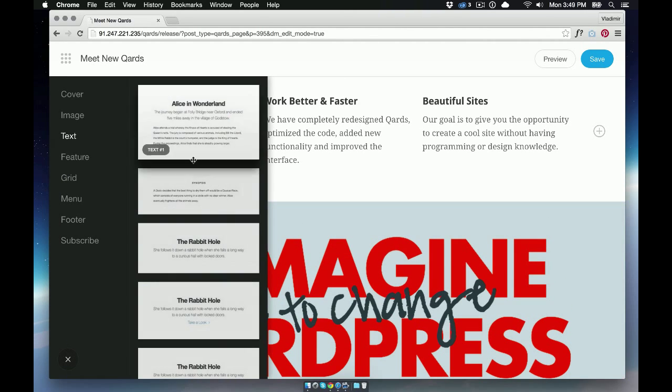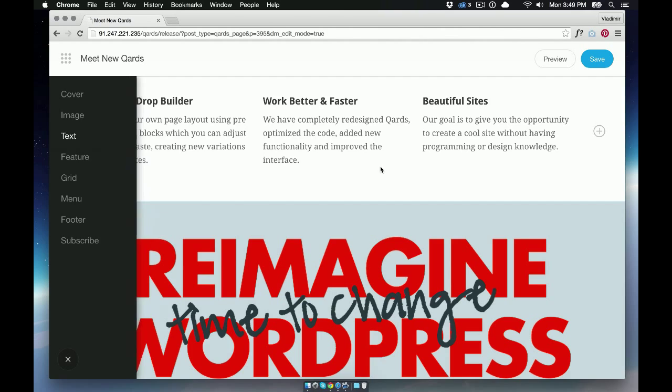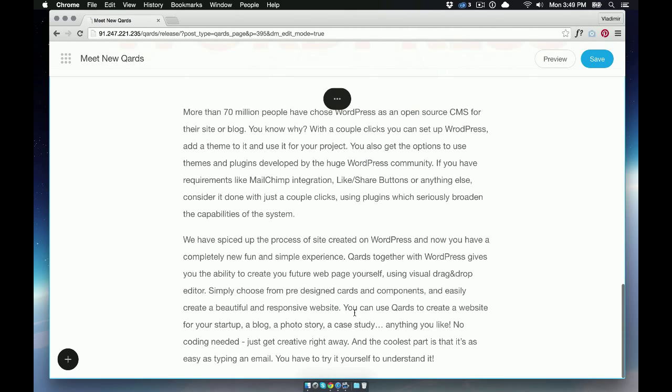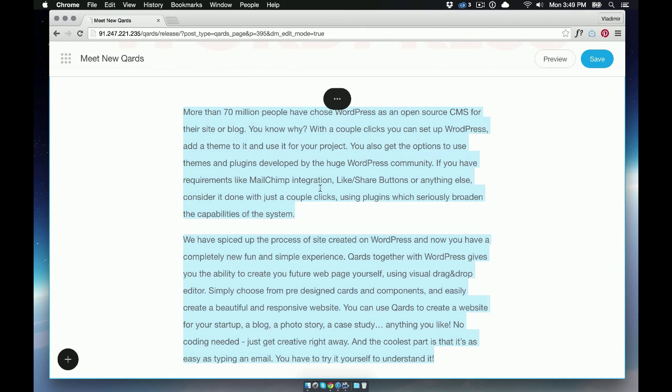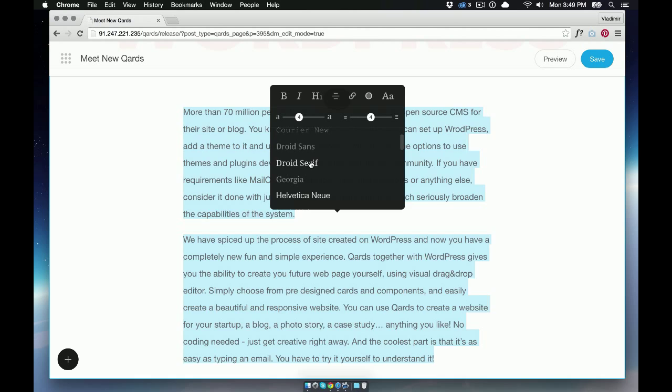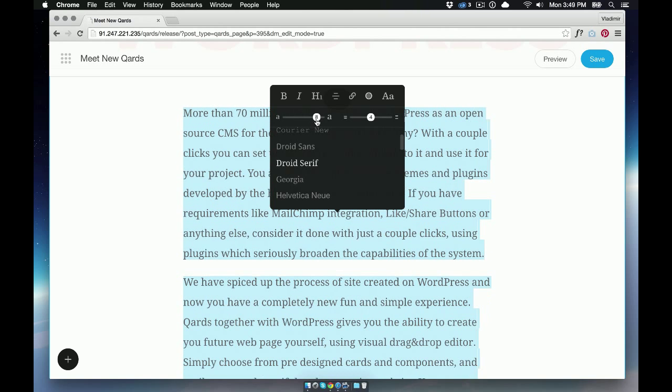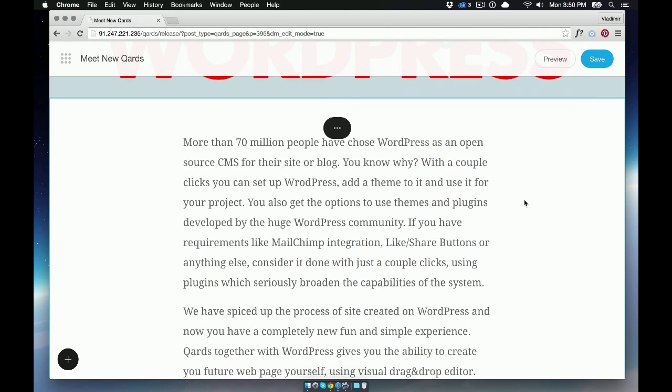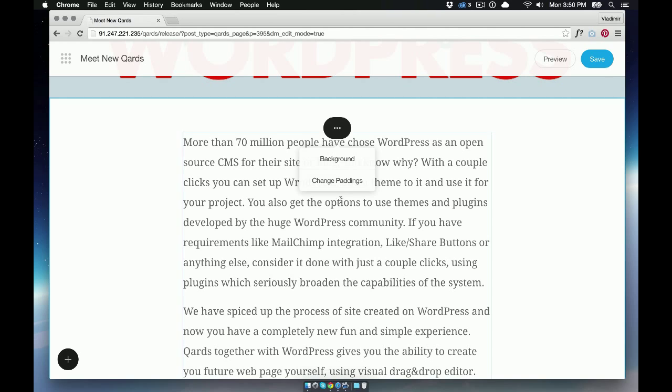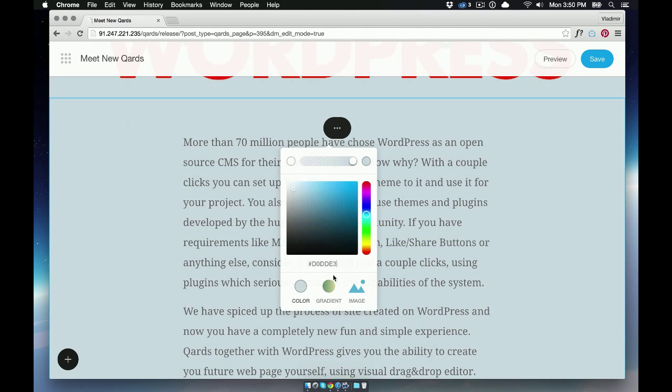For the next section, choose the text block and copy and paste the new text here. Change the font and size. Now let's change the background color to be the same color as the block above.